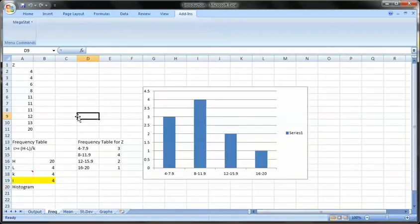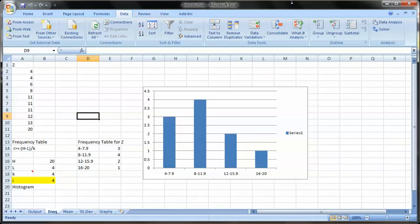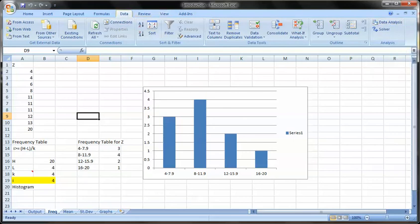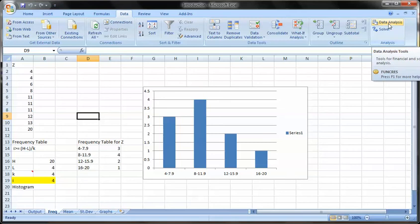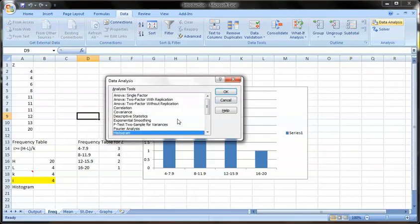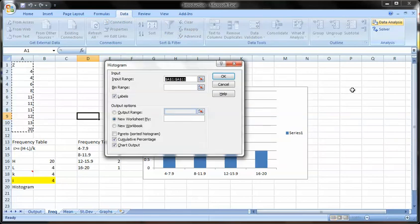Now let's take a look at a histogram using Excel. Go into the data, our data analysis, which is on the far right-hand corner here. And push histogram. It should be kind of on here. It's in alphabetical order.